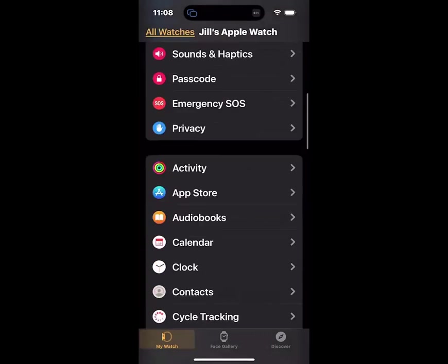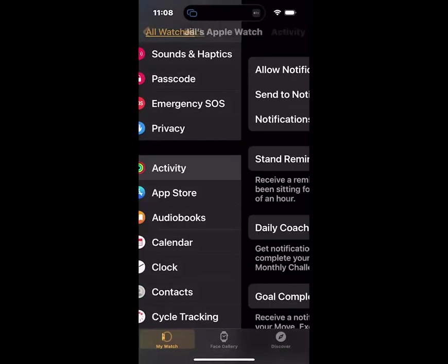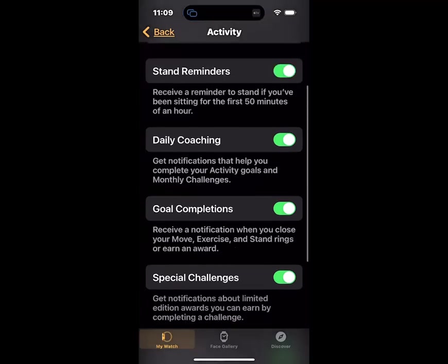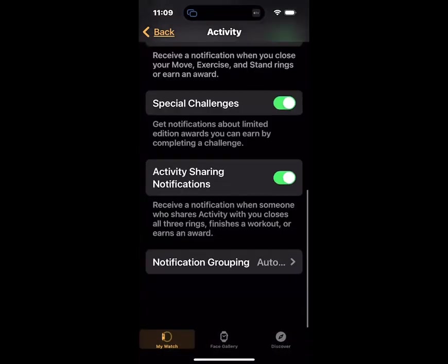Under activity, I can set up reminders. So my watch every once in a while will beep and say, 'Hey Jill, it's time to stand up' when I've gotten engrossed in a novel and haven't stood up for an hour and a half. It gives me daily coaching. You can turn this stuff on and off, but I find these helpful just to remind me — it's awfully easy to be very sedentary. Goal completions: the little watch gets very excited and says, 'Oh, you've completed your activity.' Special changes, challenges, et cetera.